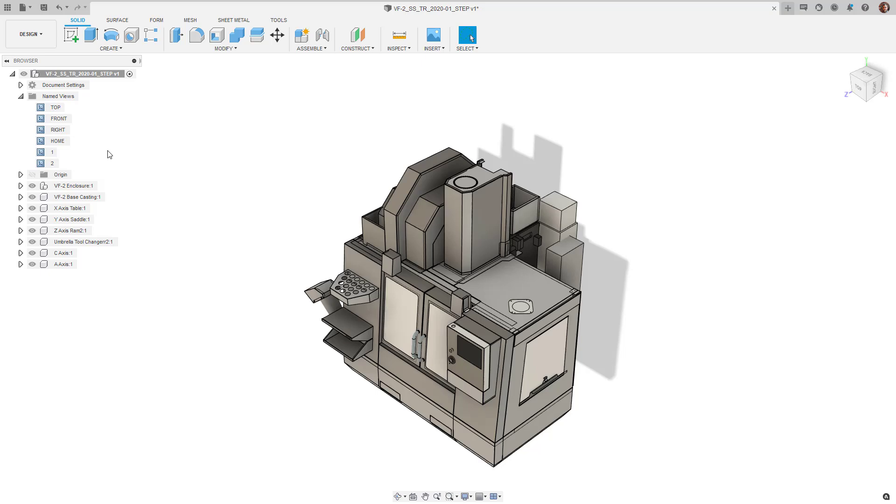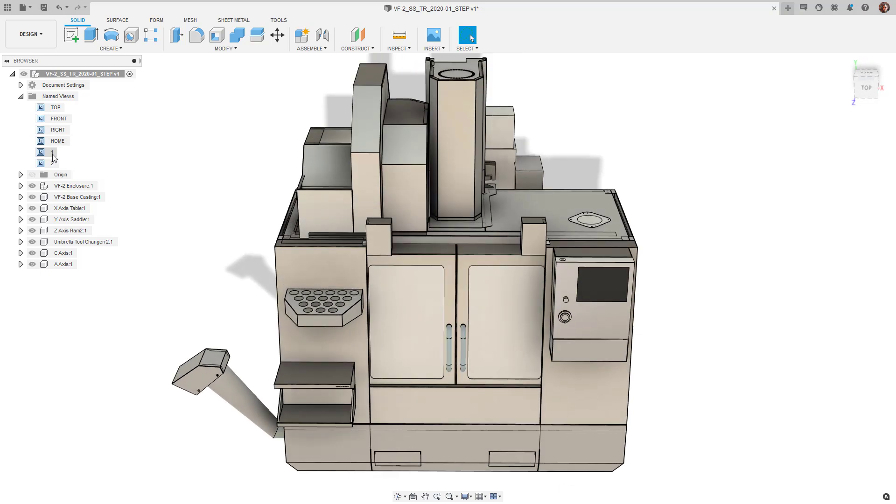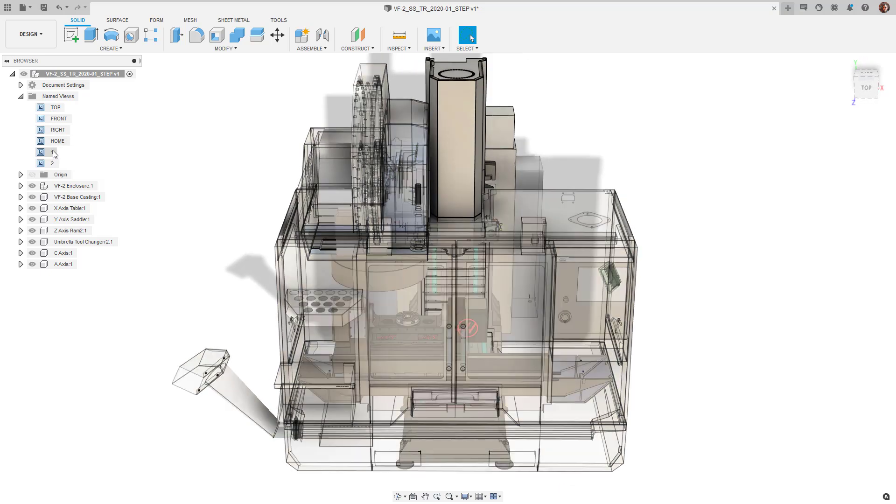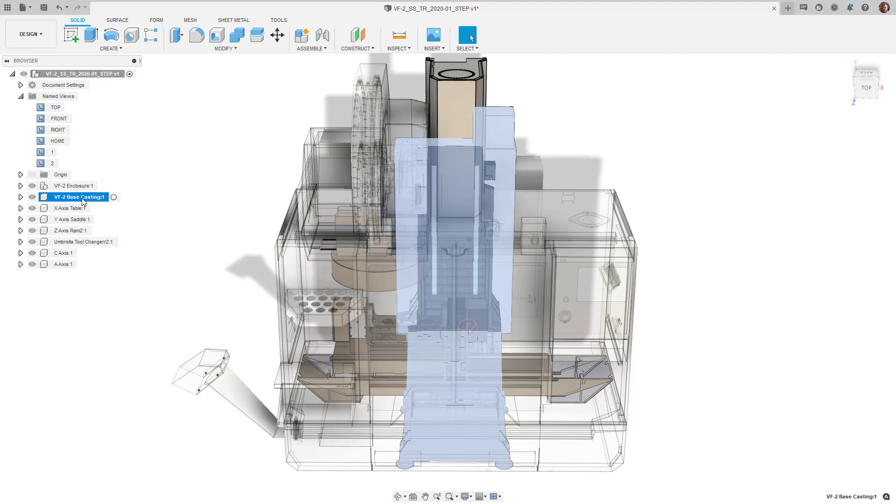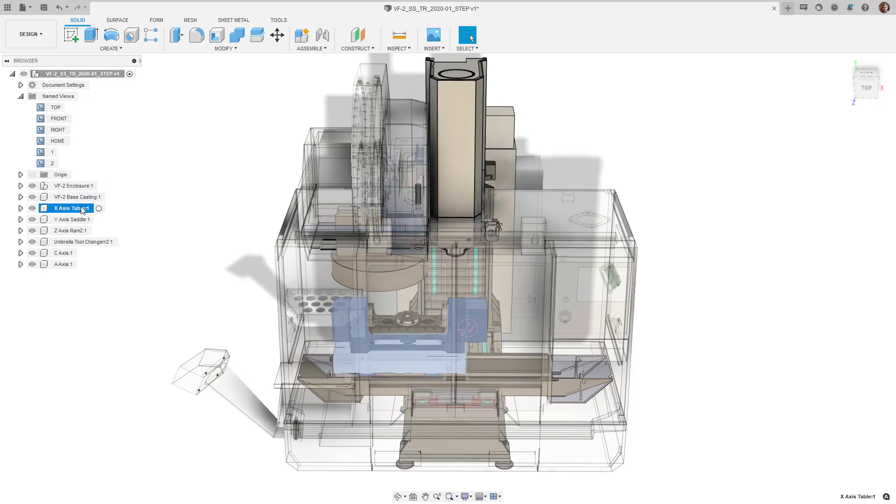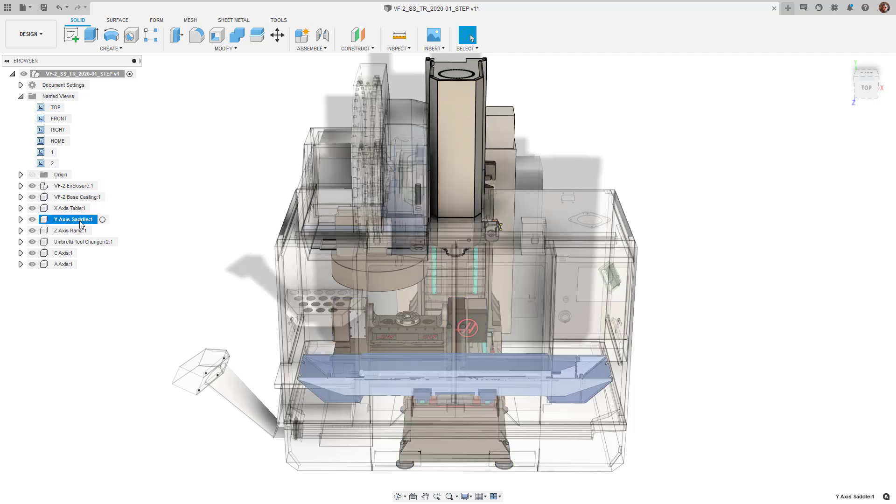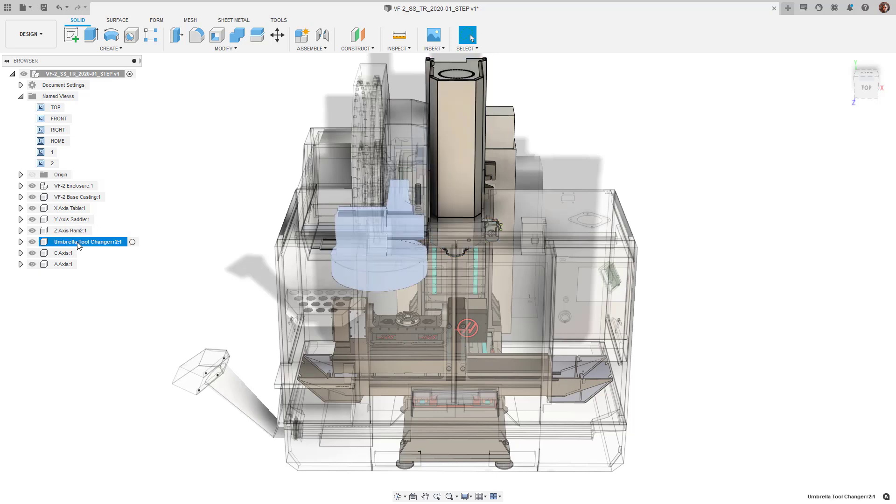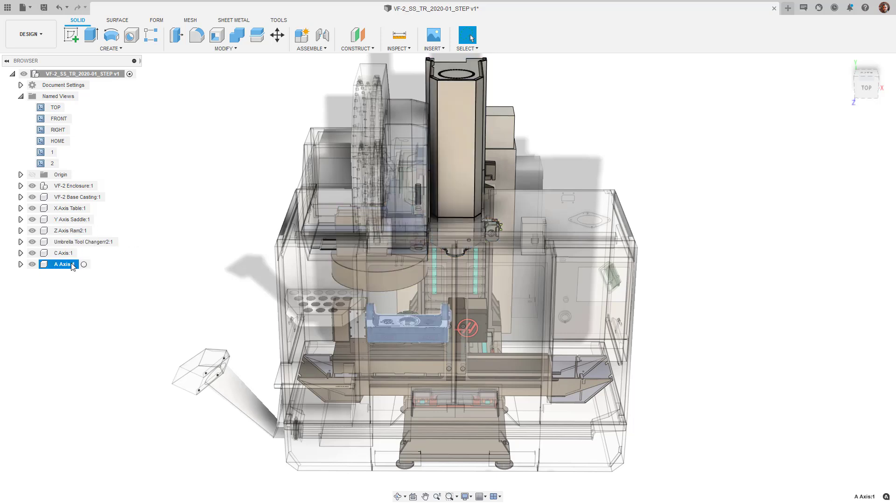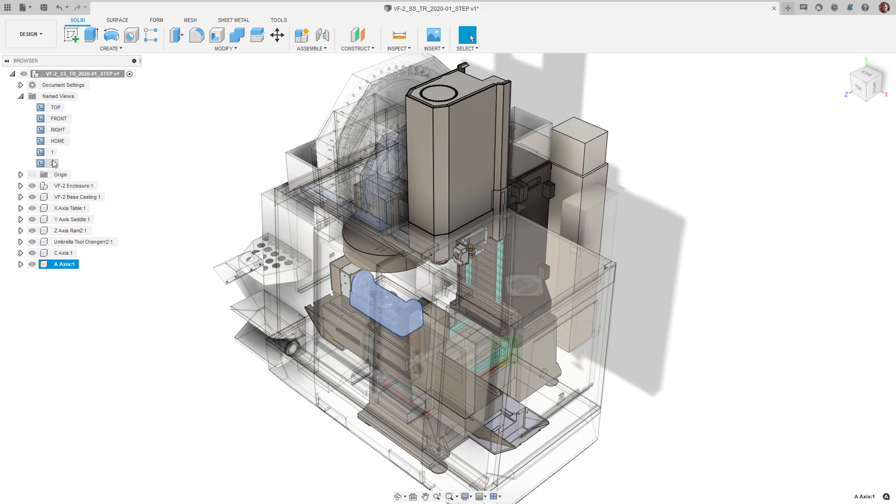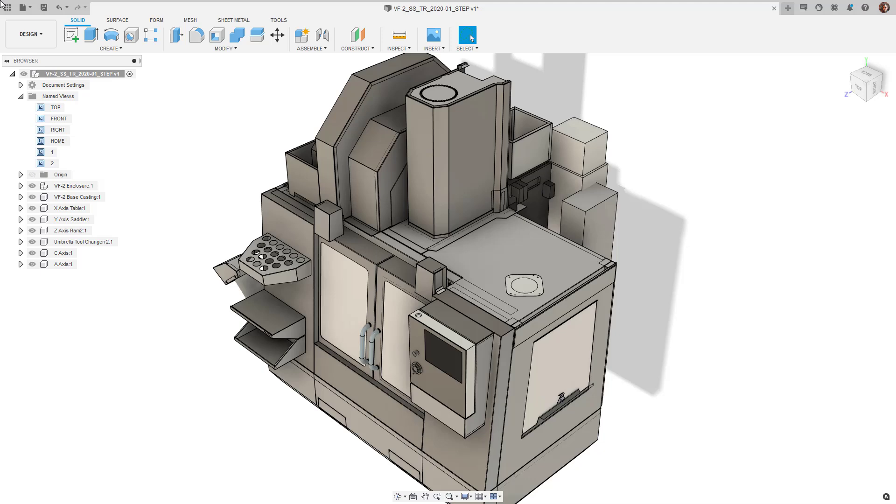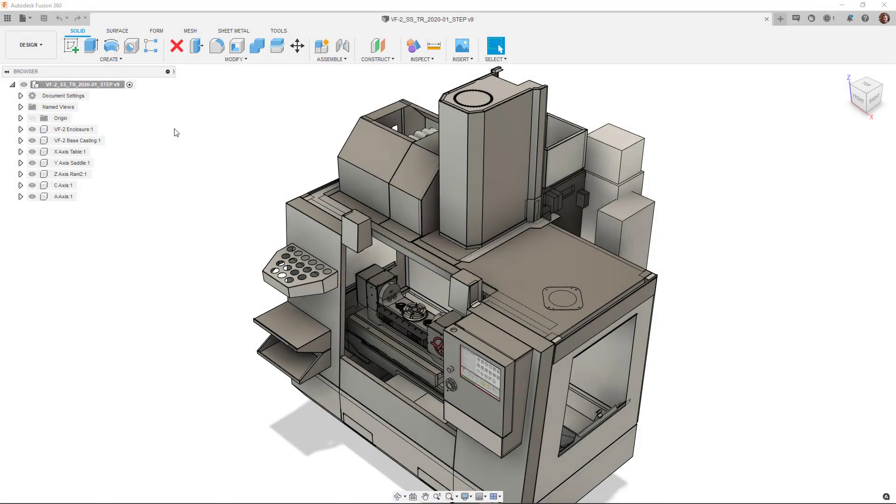I've downloaded this 3D model from the HASS website. It's a VF2 series machine with a bolt-on trunnion attached. I've grouped all the moving components, like the axes, separately as individual components, and grouped the non-moving parts, such as being either of base or enclosure, together. I've also removed components such as some of the doors, windows, and the chip evacuator to make visibility easier during simulation.